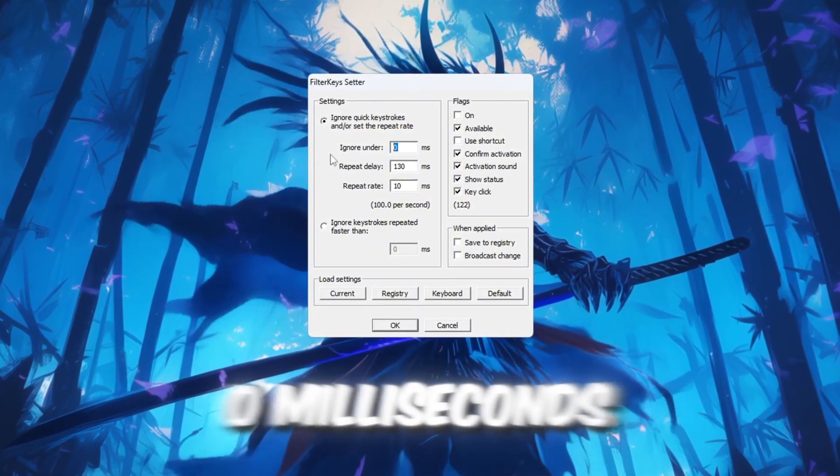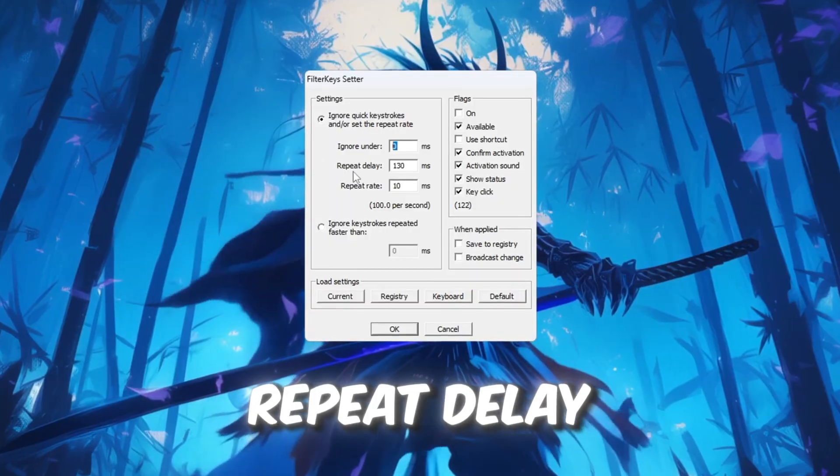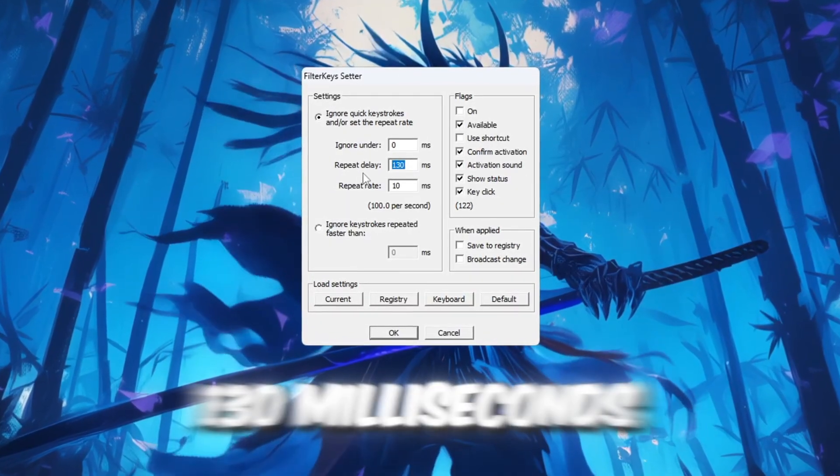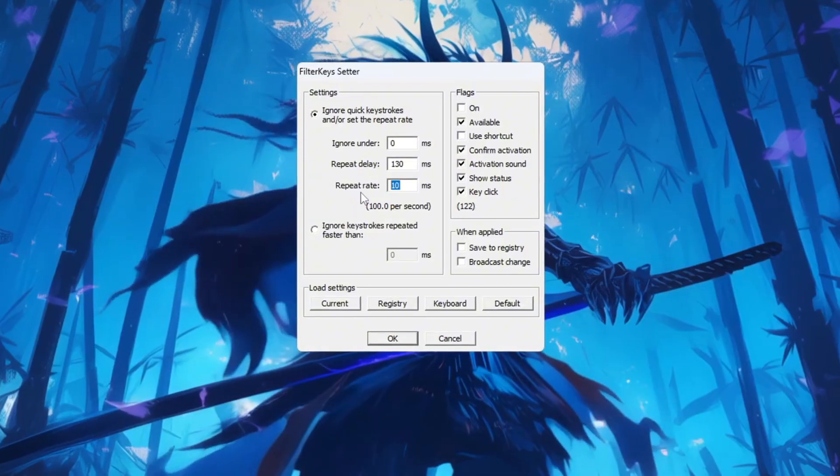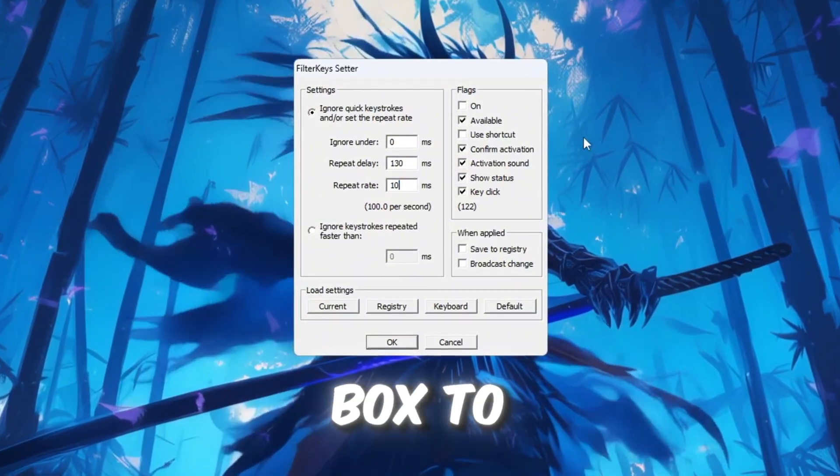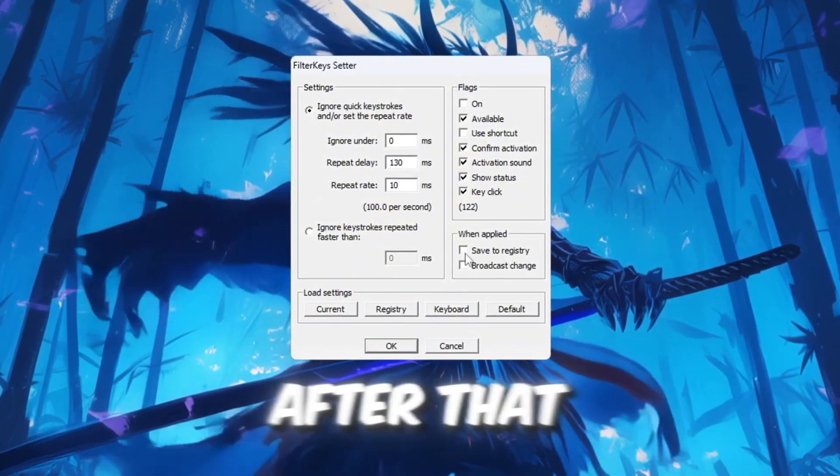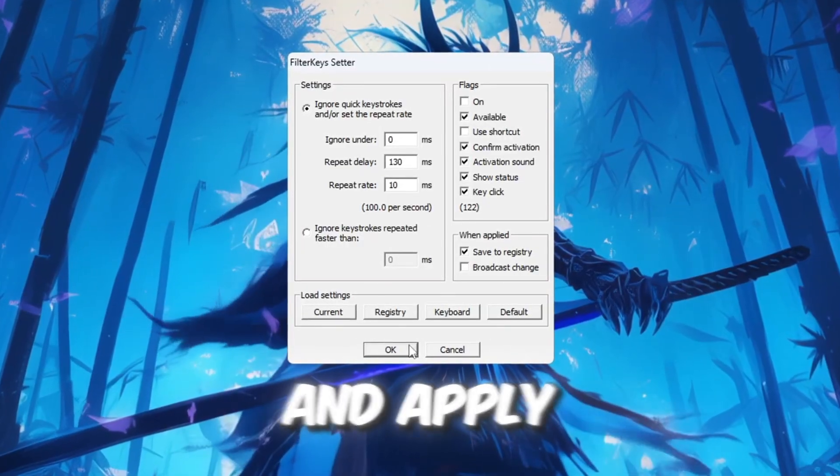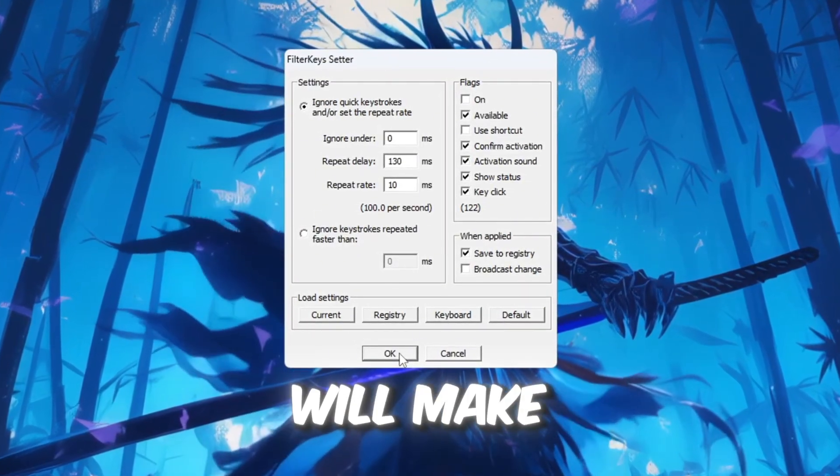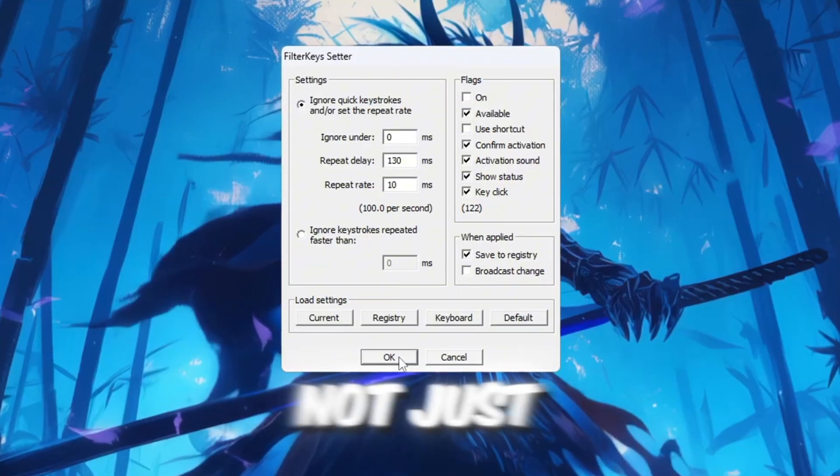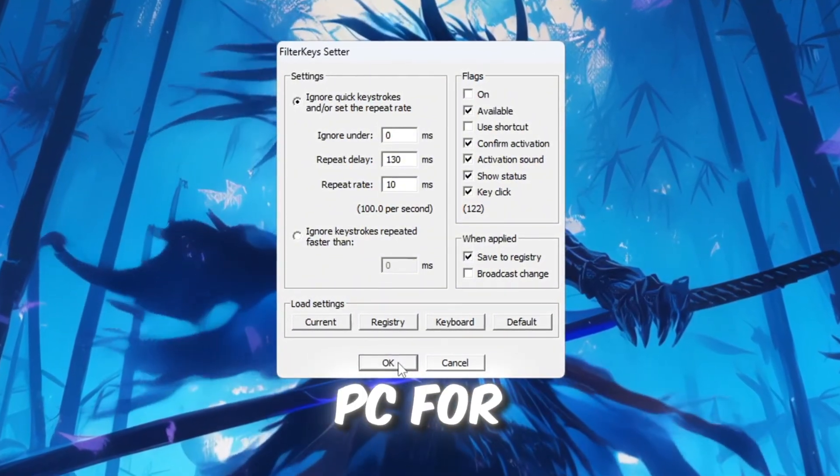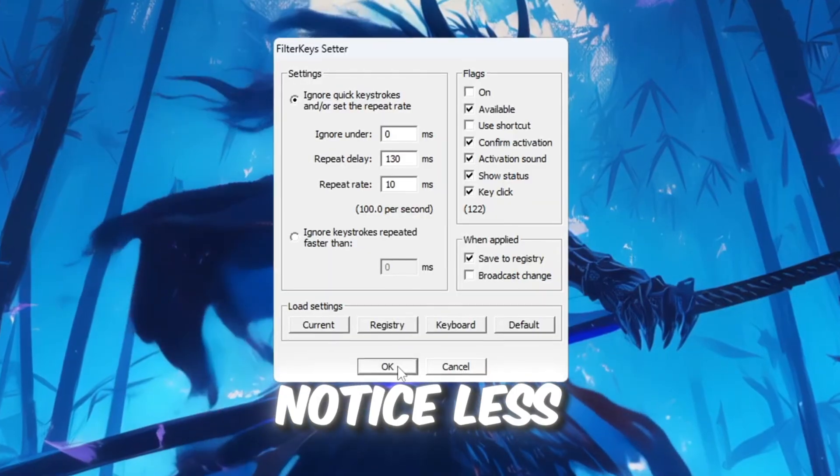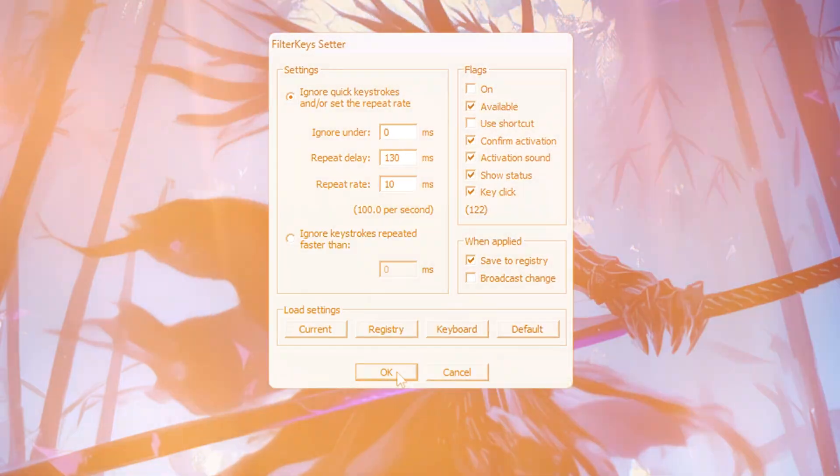Set the values as follows: Ignore Under 0 milliseconds, Repeat Delay 130 milliseconds, Repeat Rate 10 milliseconds. Now look to the right and check the small box to turn these settings on. After that, click OK to save and apply everything. This setting will make your keyboard much more responsive, not just in Roblox, but also when you're typing or using your PC for other things. You will notice less lag when pressing keys during fast-paced gameplay.